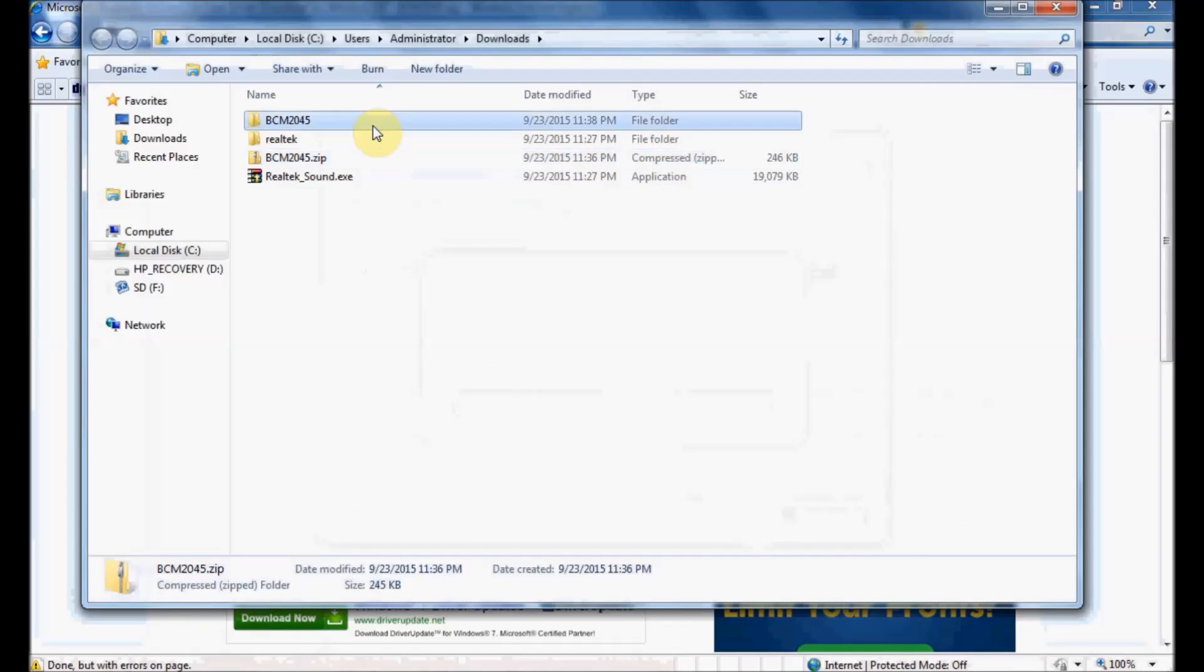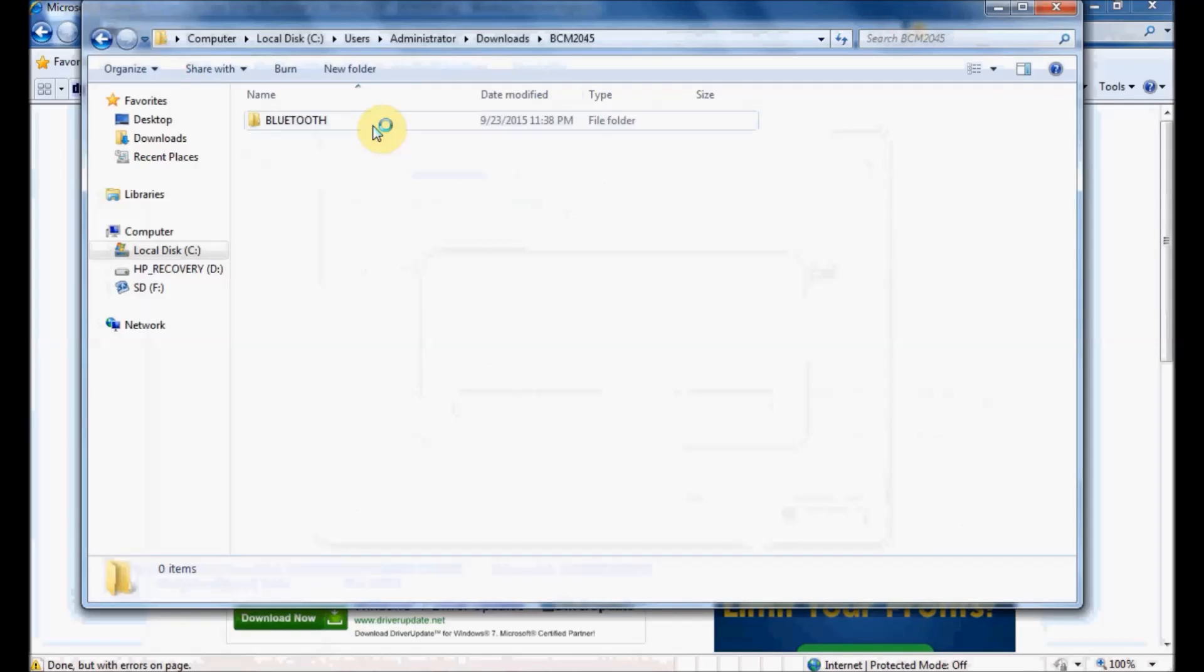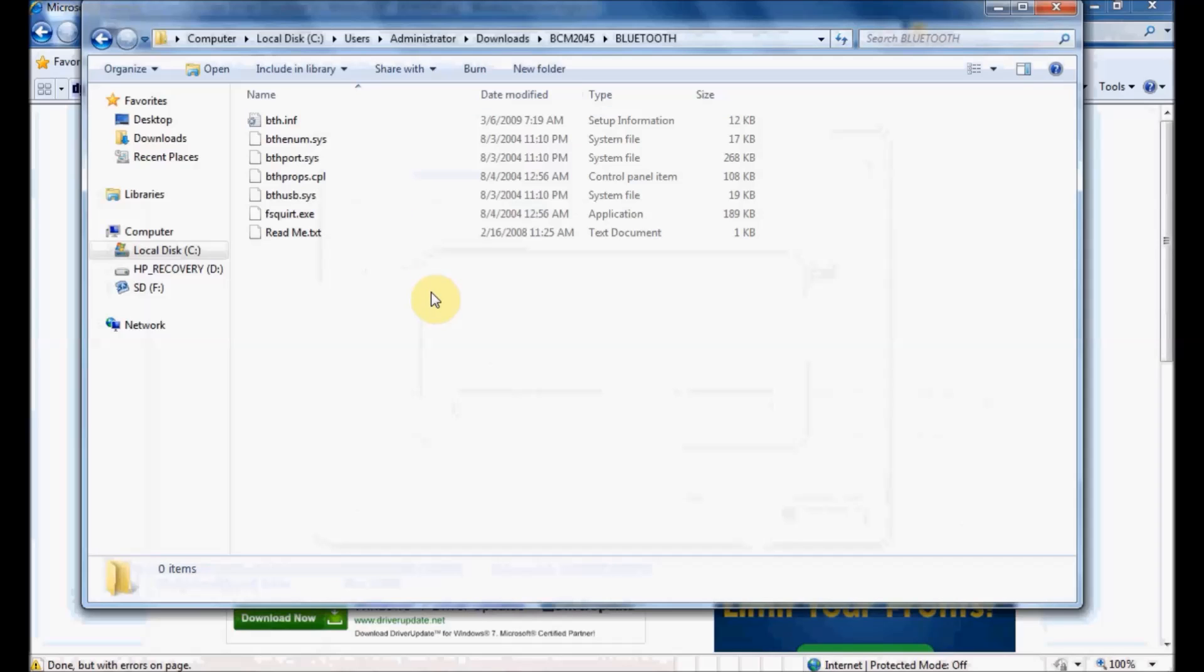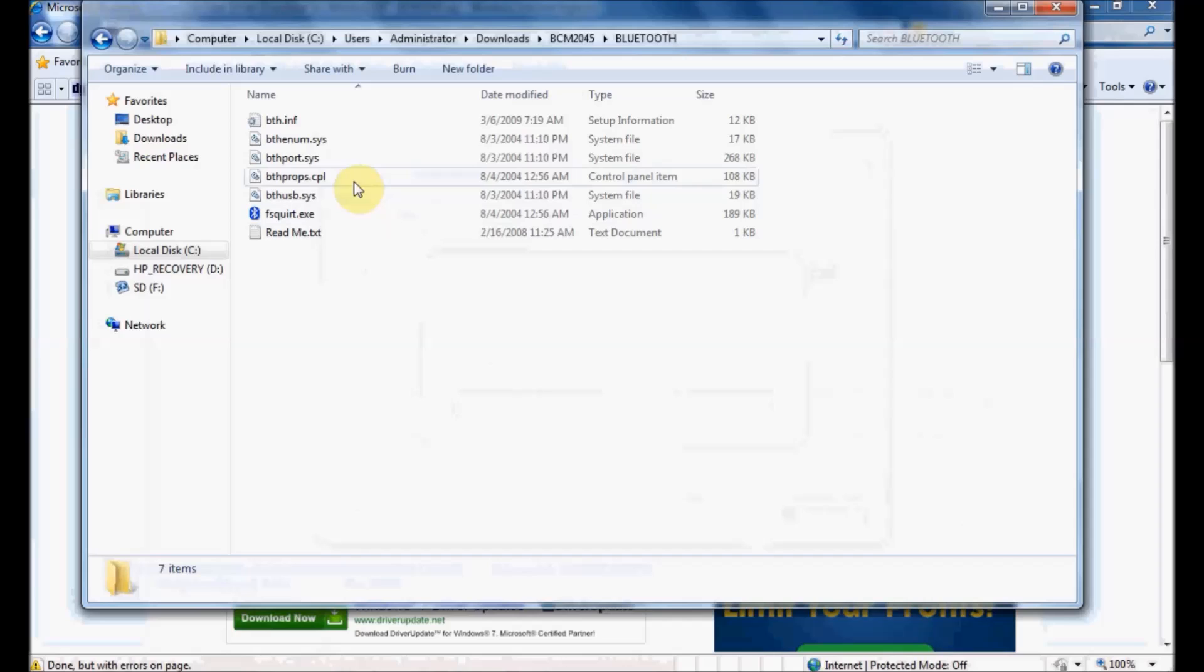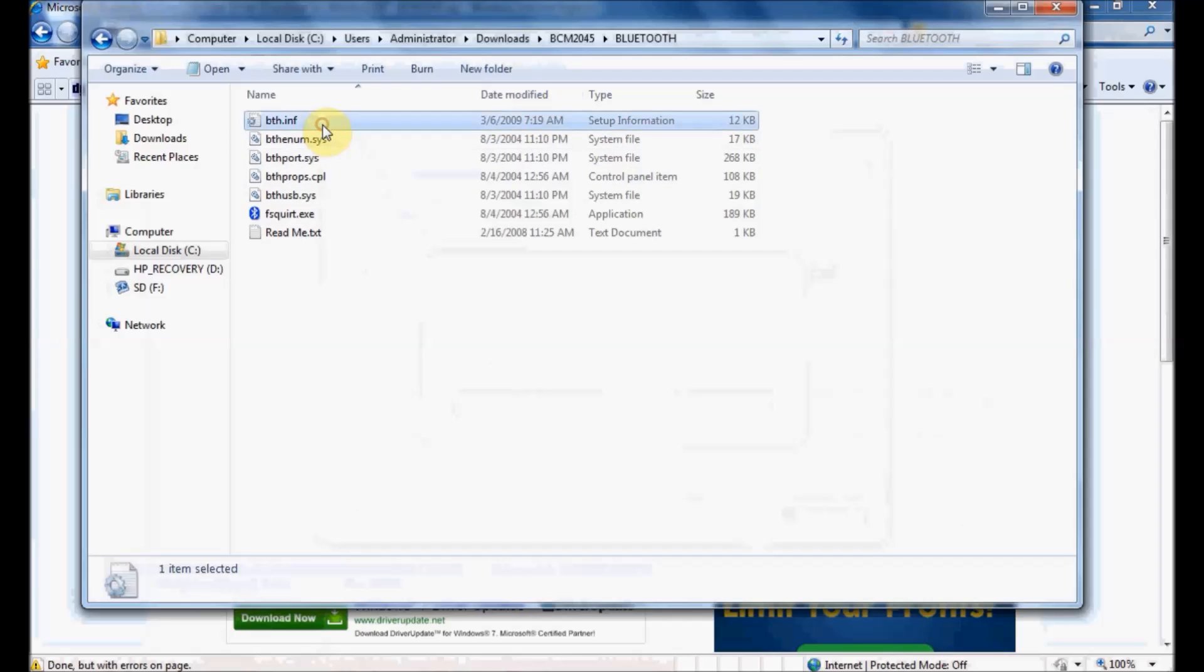I'm going to open this folder, and you'll see several files that were extracted, including an INF file. You might be wondering what to do with these files.